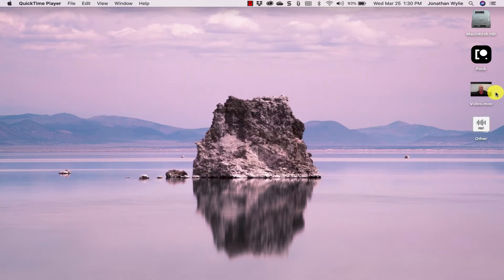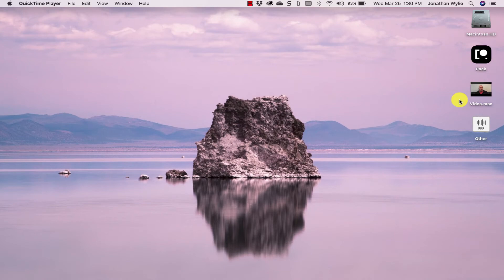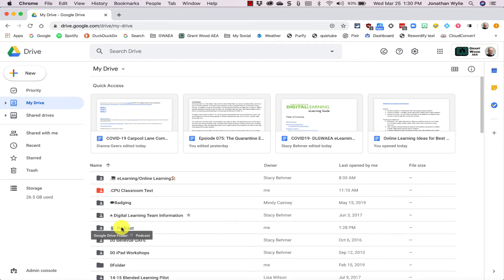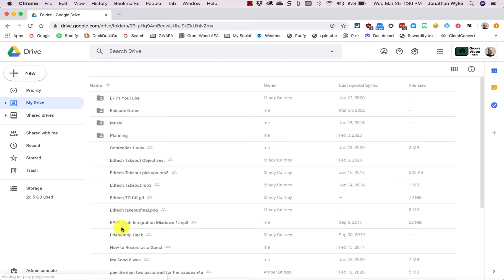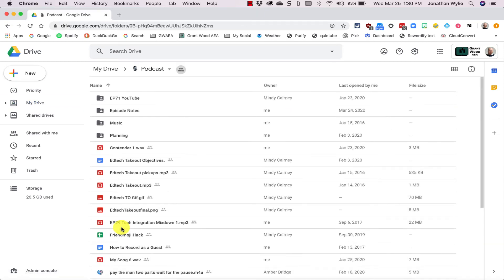So here I am inside my Google Drive. I could just upload the file straight into Drive if I wanted, but I'm going to start here by choosing a folder that I want to put it in so that I can organize it among all my other things that I have here.